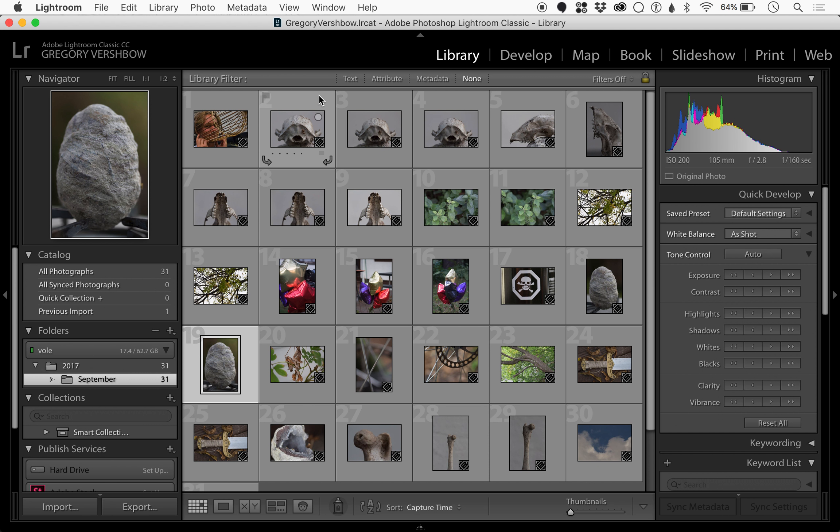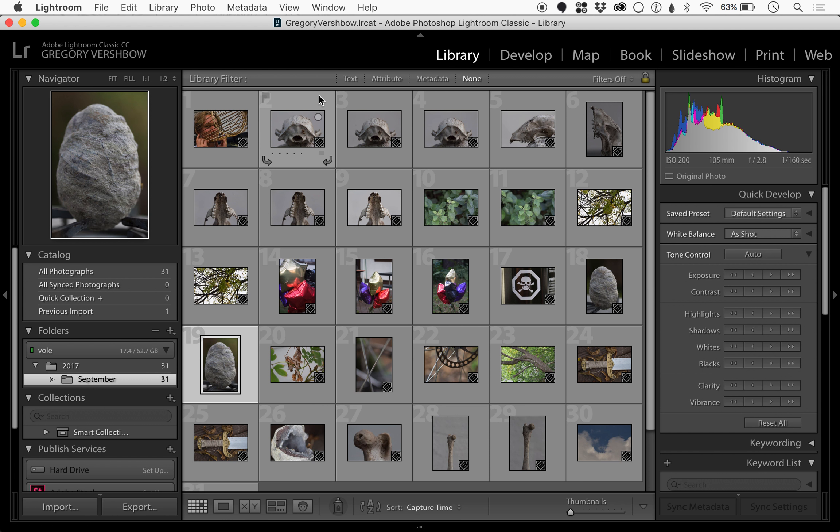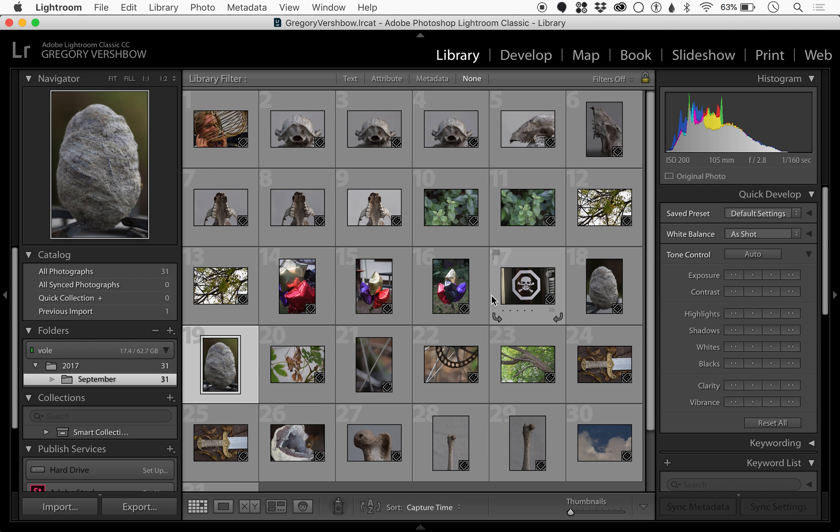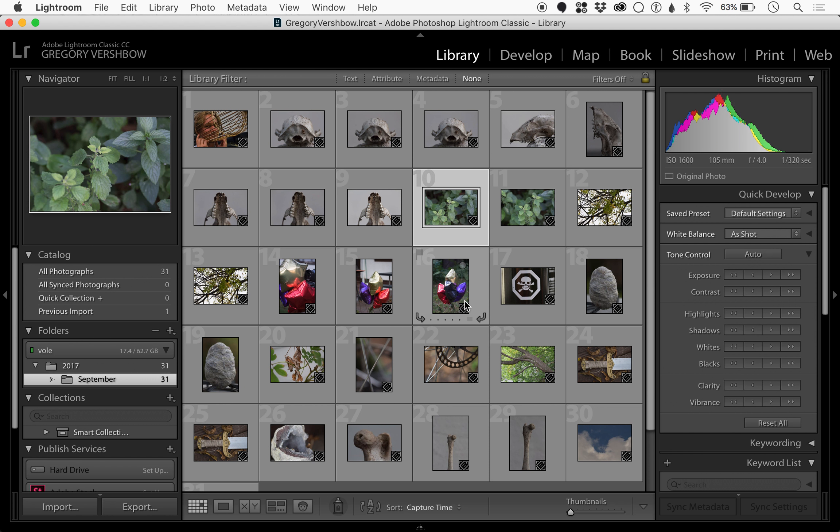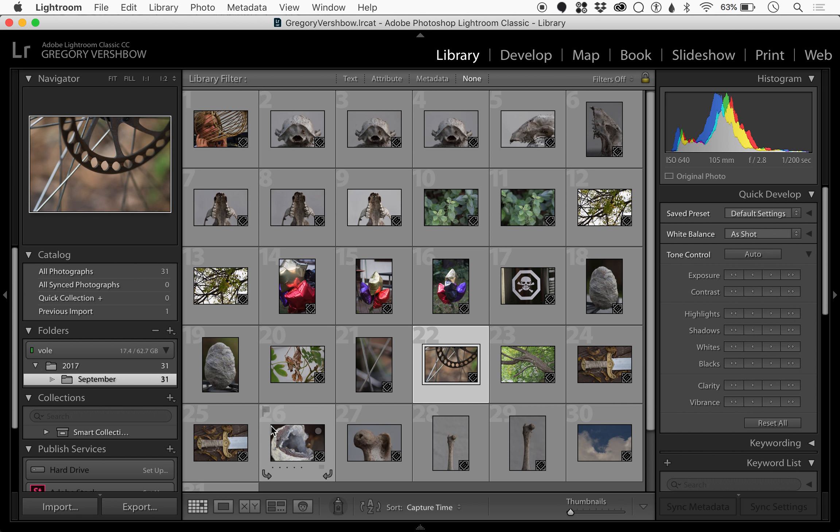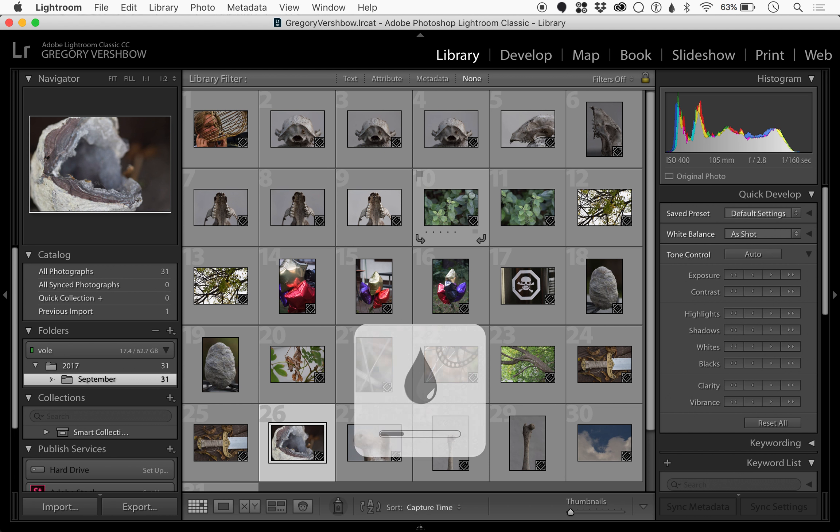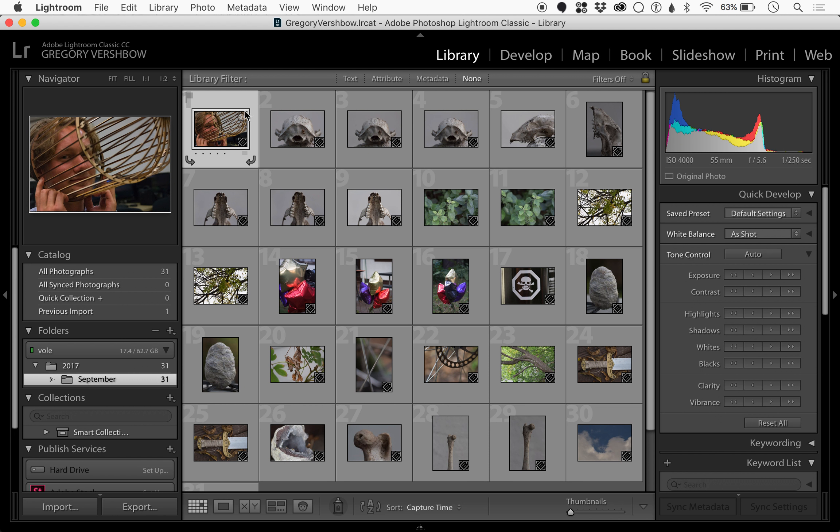Now that we have some files imported in Lightroom, we can make a quick tour of the library and develop module. The print module will be useful but we will use that in the future. Within the library, we can select different files and as we do, we can see some basic metadata. This is shot at 105 millimeters, f2.8, a sixtieth of a second. This one I think was on a different camera, so here it says 55 millimeters, f5.6.